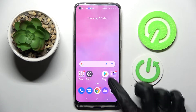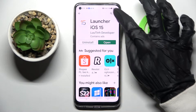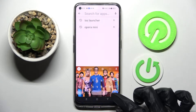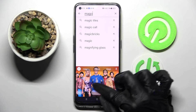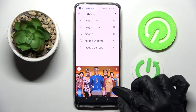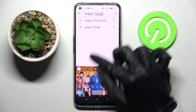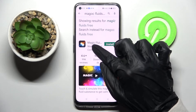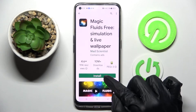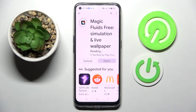First of all go into the Play Store, click on the search bar and type in Magic Fluids. Then you need to install this free app from the developer and open it.